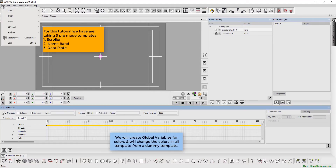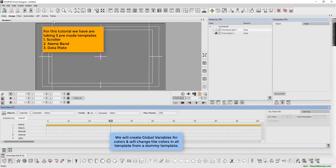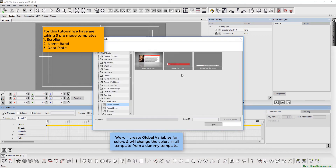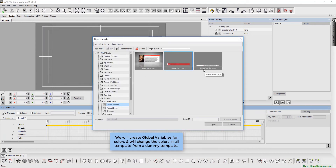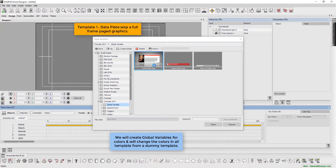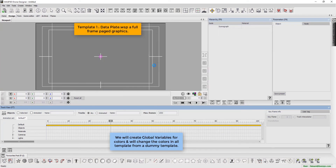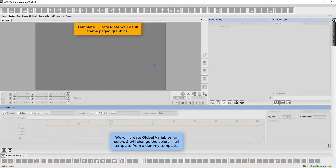For this tutorial we are taking three pre-made templates: a scroller, a name band, and a data plate. Please note that we will create global variables for colors and will change the colors in all templates from a dummy template.